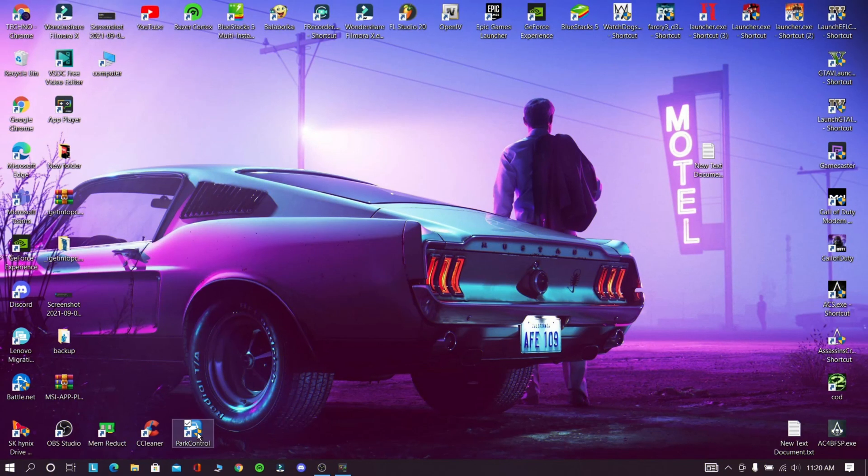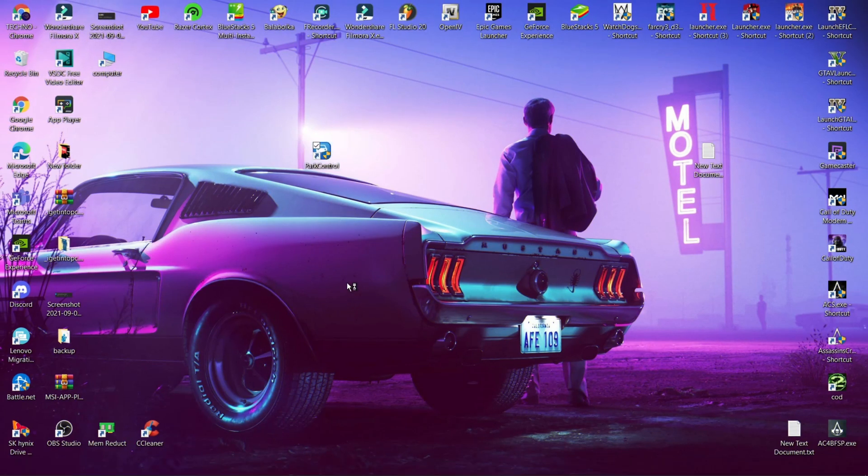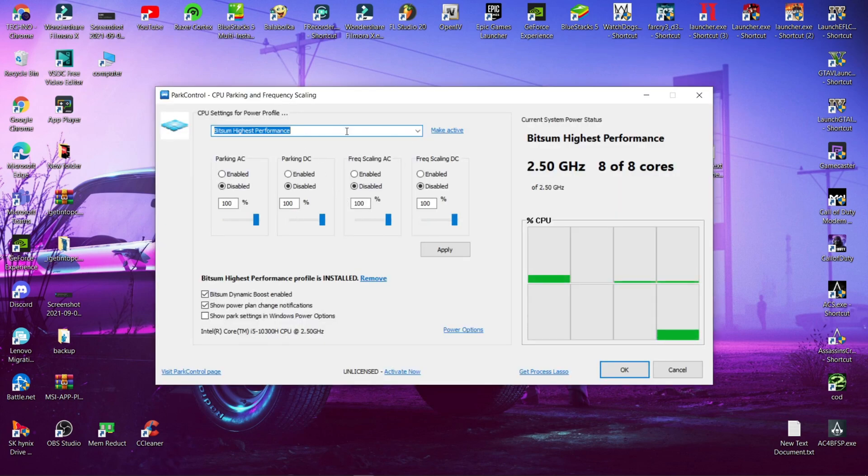First you need to download this software from the description. Now open this software and follow my steps.